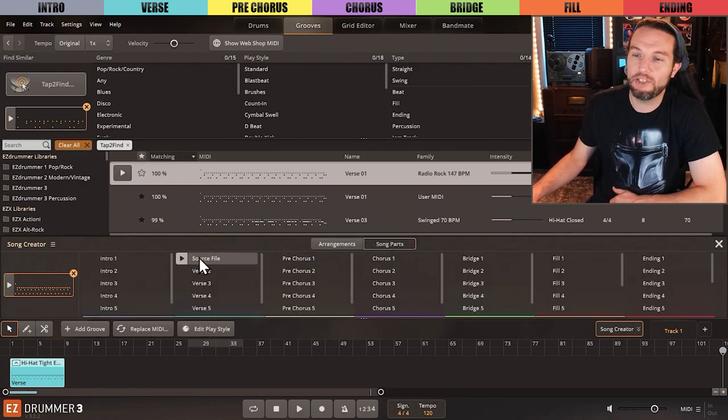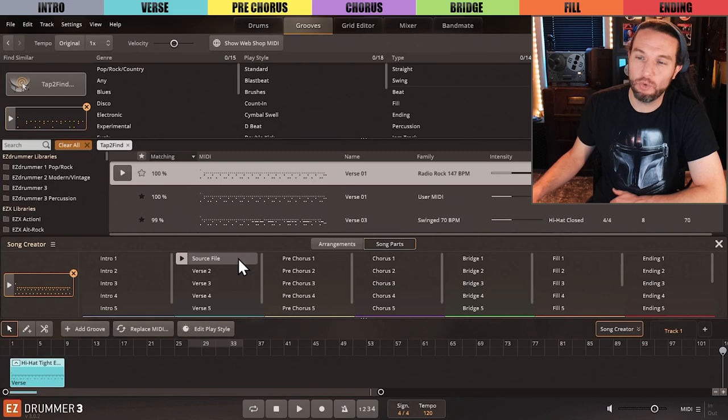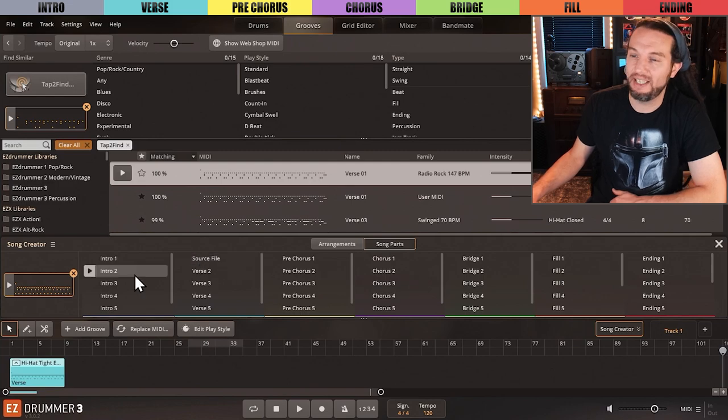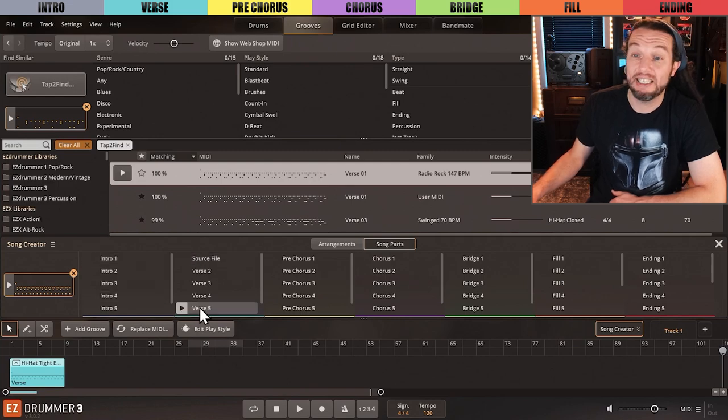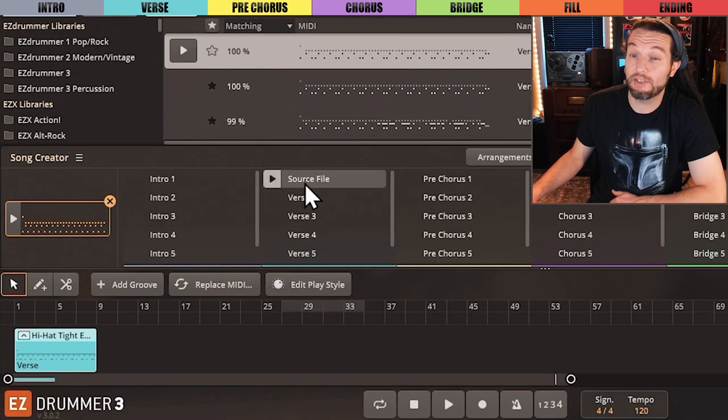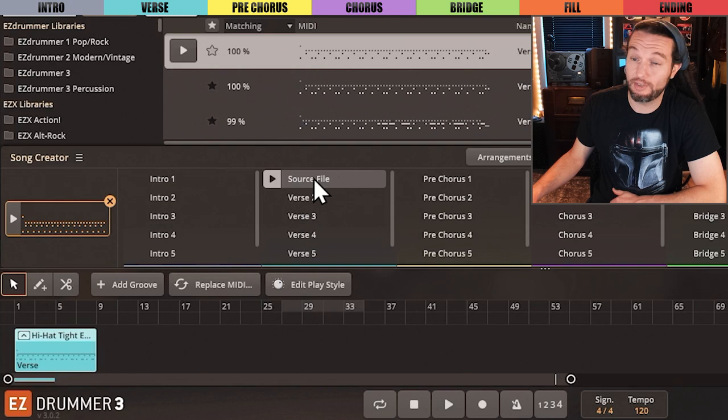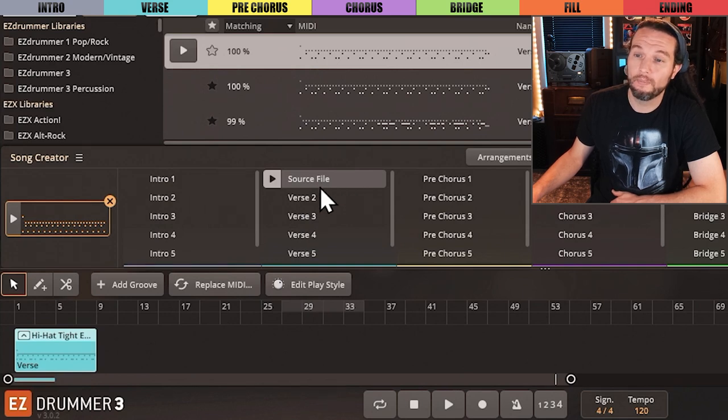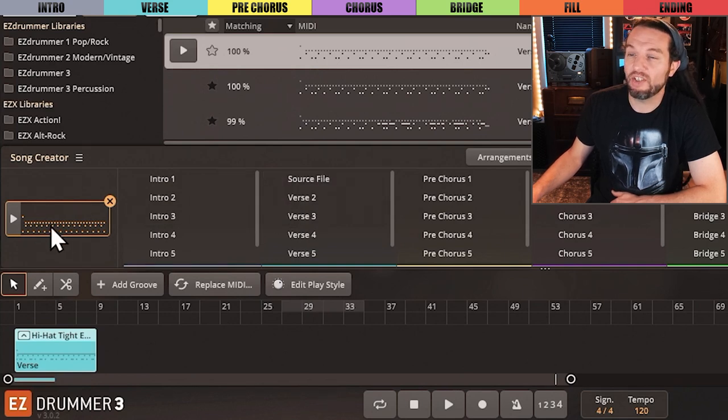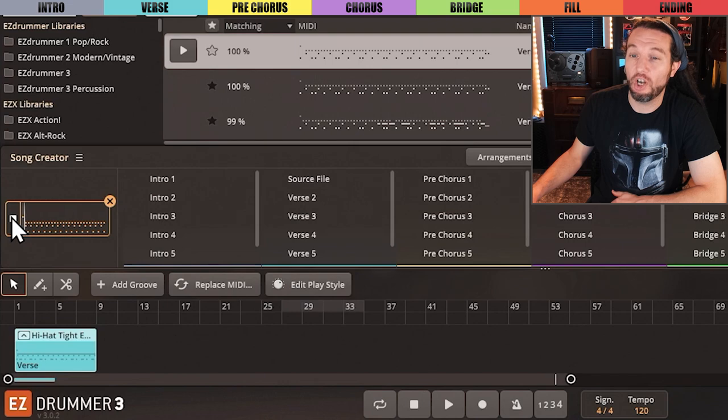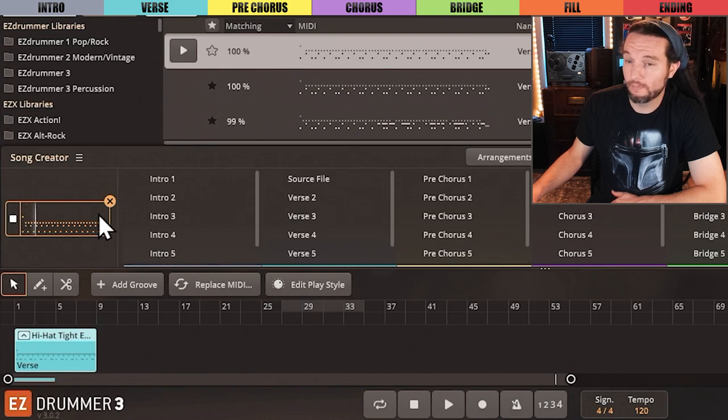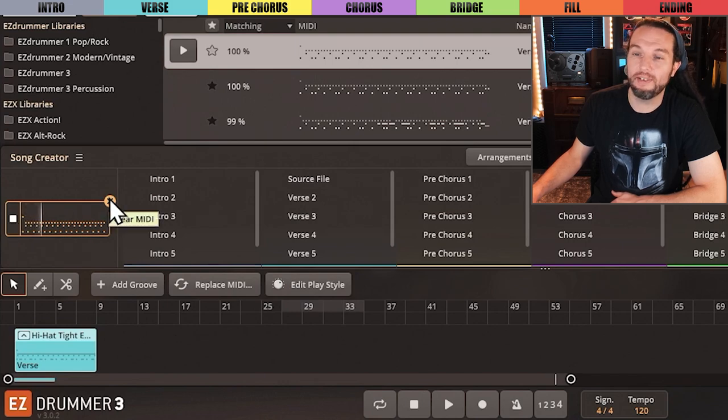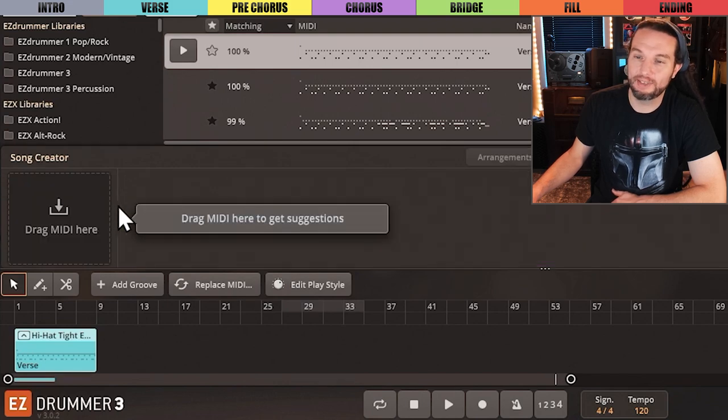The source file that we chose is in two places simultaneously. It's in the second Song Parts column where it says Source File, and it's on the left here where you can audition it or clear it like this.